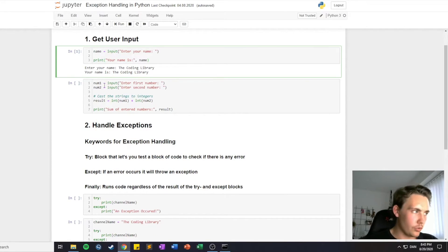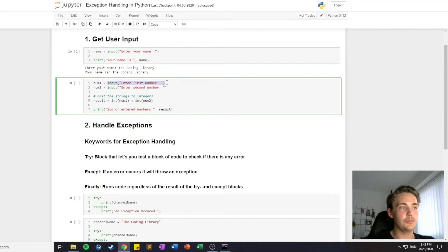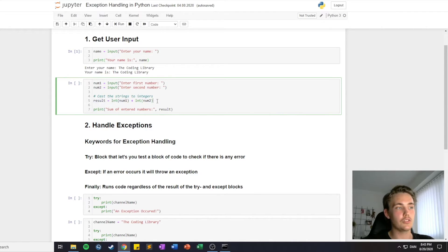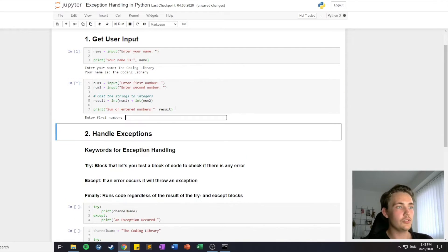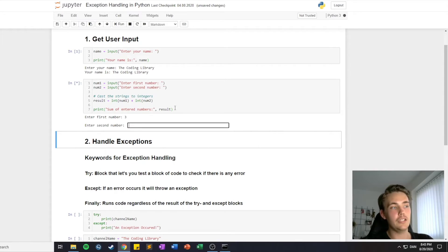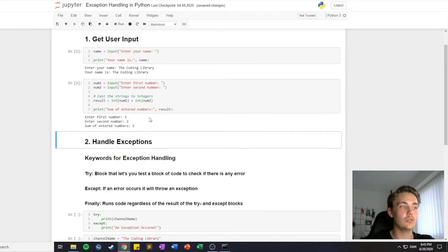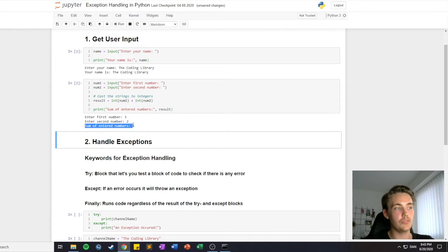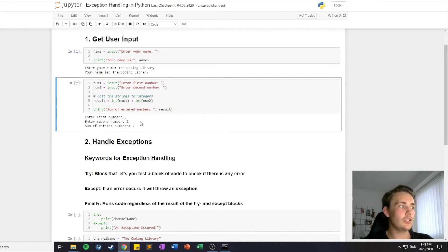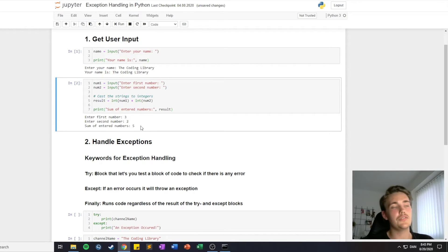Another example is that if we want to add two numbers, we can have the first number as the first input we get, and then we can also enter a second number. They will be entered as strings in this case, so we have to cast them to integers to add them together. Then we store the result from the sum and print out the result from the entered numbers. In this case we enter number 3, then enter 2, and we will get the sum. So the sum of the entered numbers is 5, which is correct. That's how to get user inputs from the cell or terminal, and we're going to use that in later videos as well.